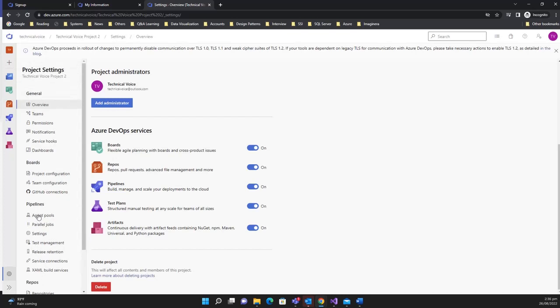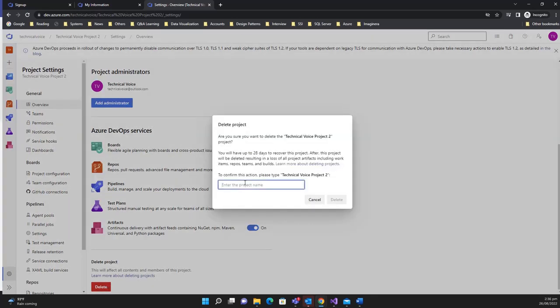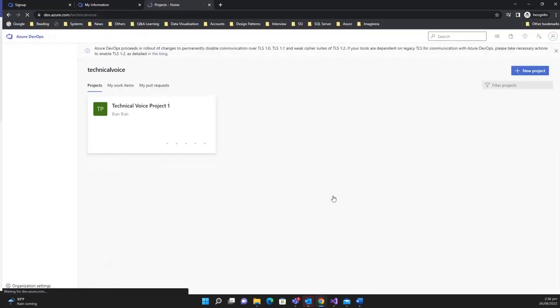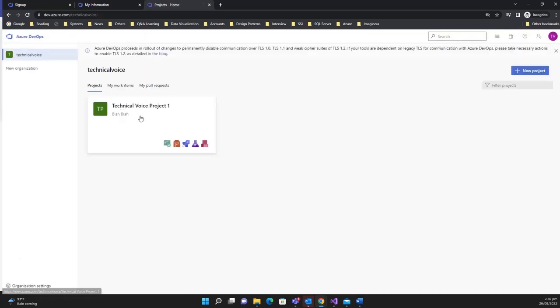Let's delete 'Technical Voice Project 2'. Type the name to confirm and click Delete. We'll continue working in Technical Voice Project 1 and see how to create pipelines and many more things. Stay tuned for this series — that's it for this video, bye bye!